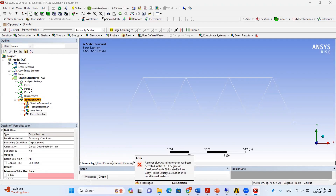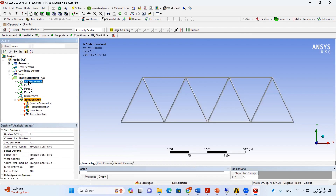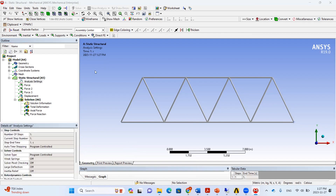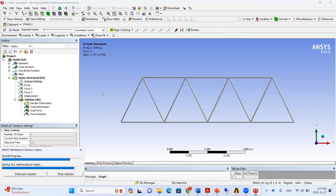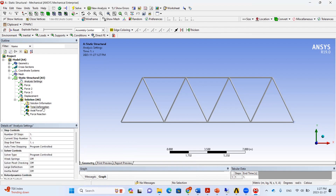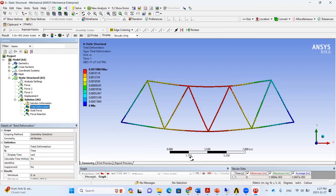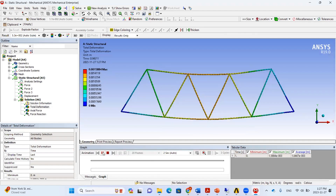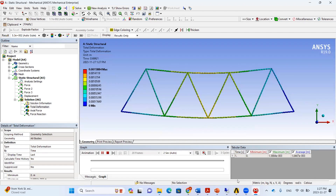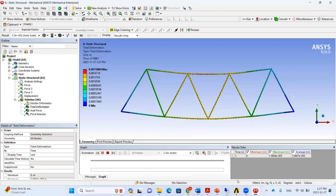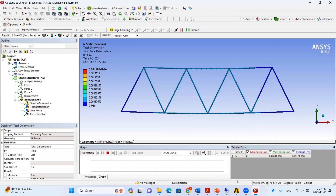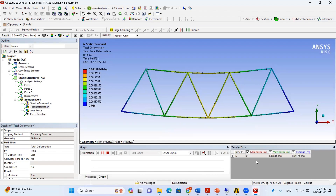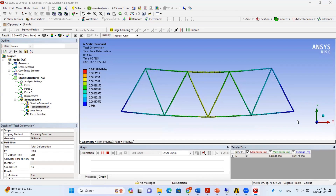If you get a Solver Pivot Warning error, go to Analysis Settings, find Solver Pivot Checking, turn it off, and solve again. Here are our deformation results. If you have any questions or want me to simulate a particular problem, just write a comment and I will respond. Thank you.